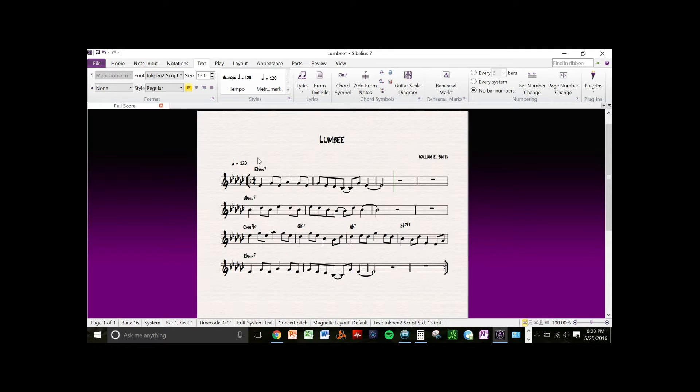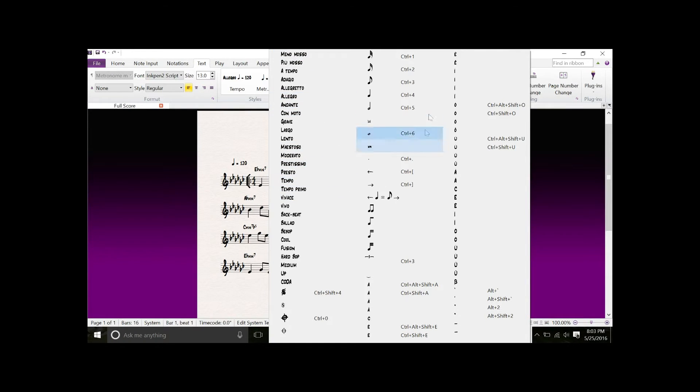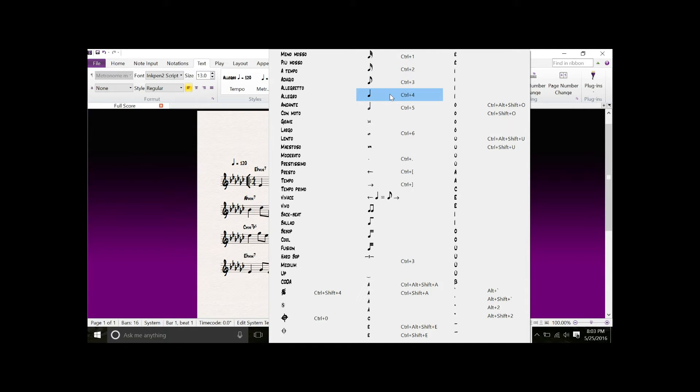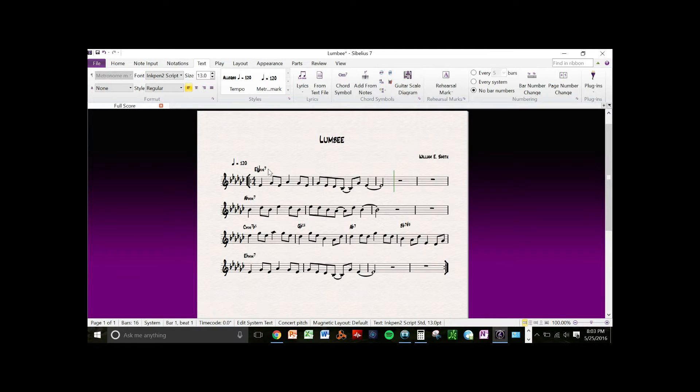You'll be presented with various options - the quarter note, 16th note options. You can select that and it gives you the quarter note, and you can enter the equal sign.